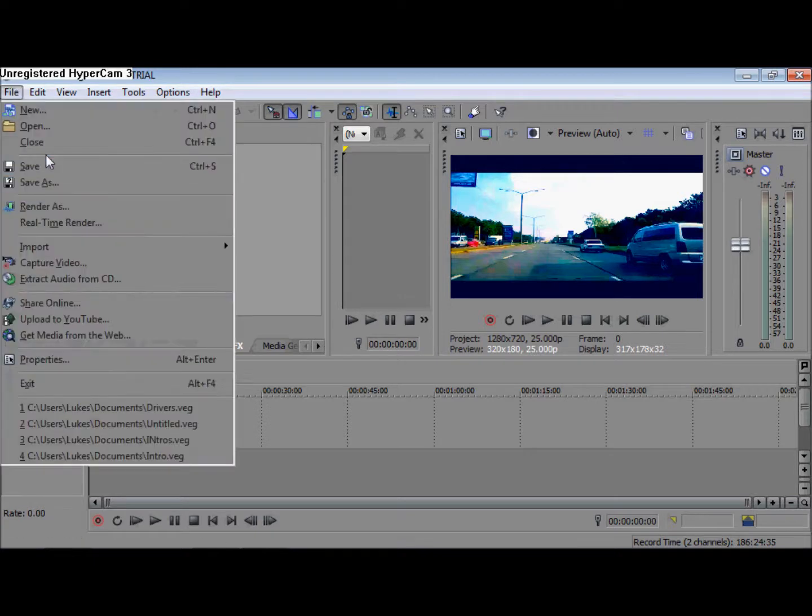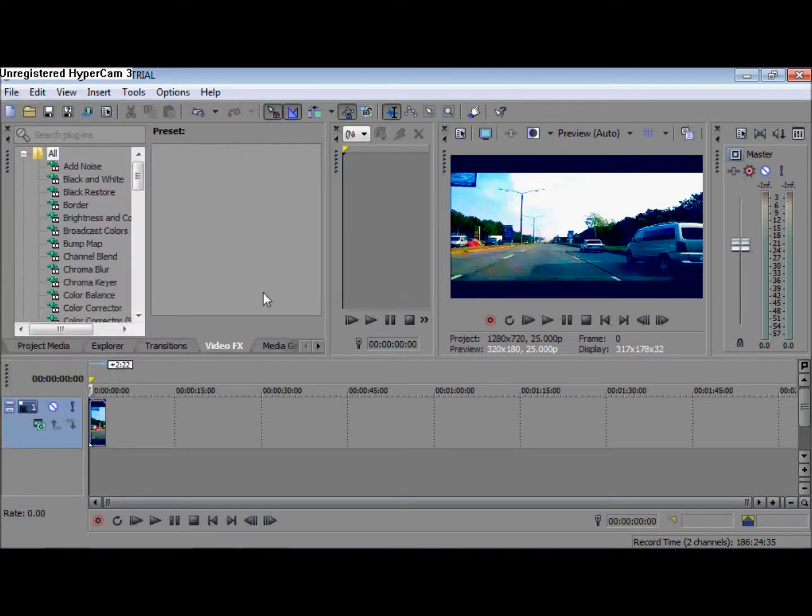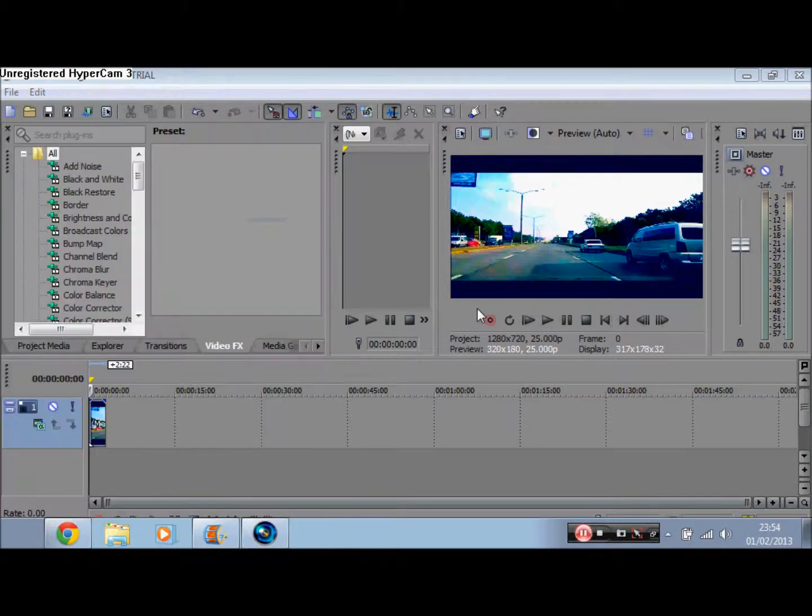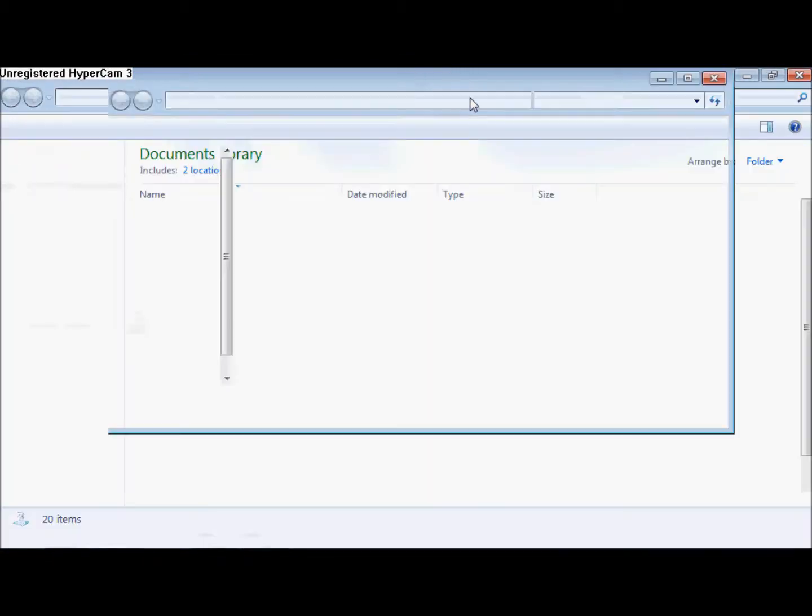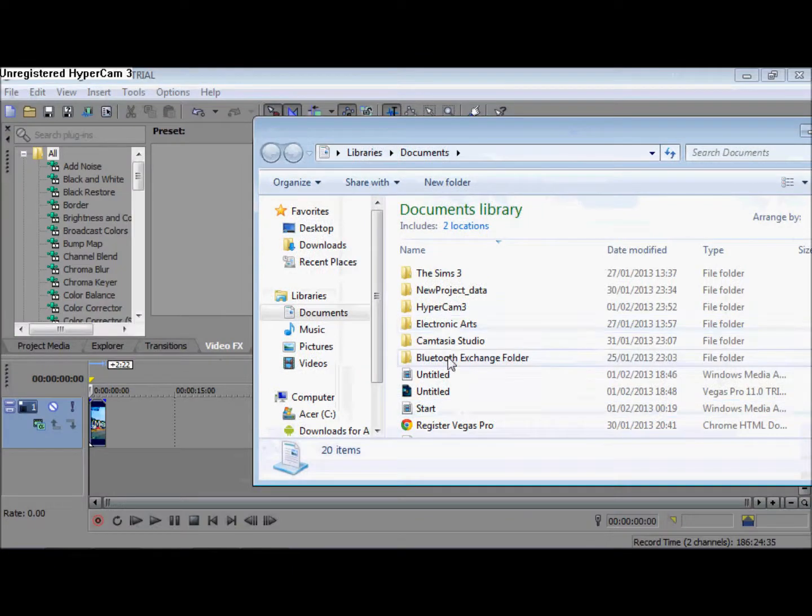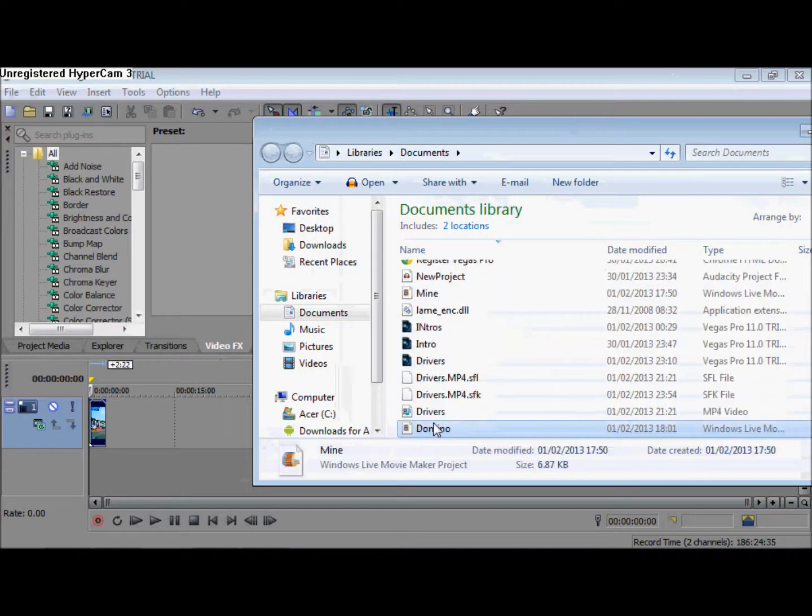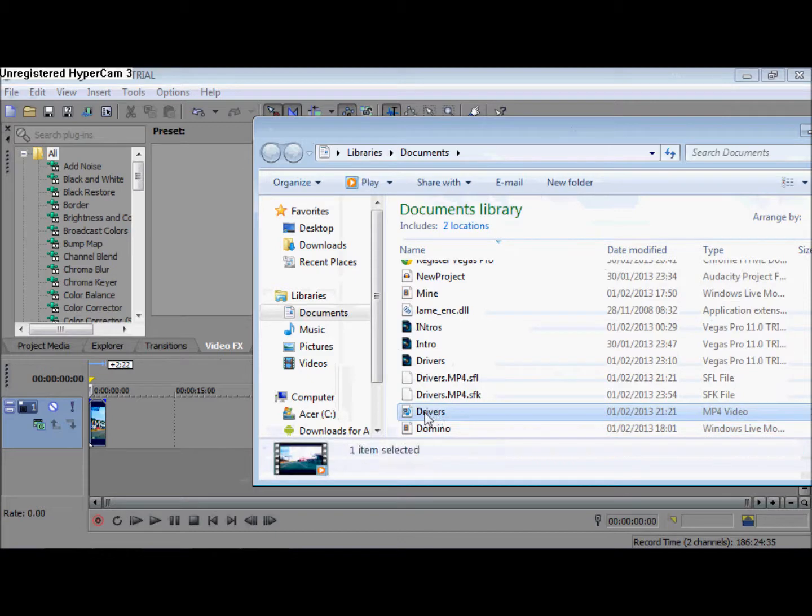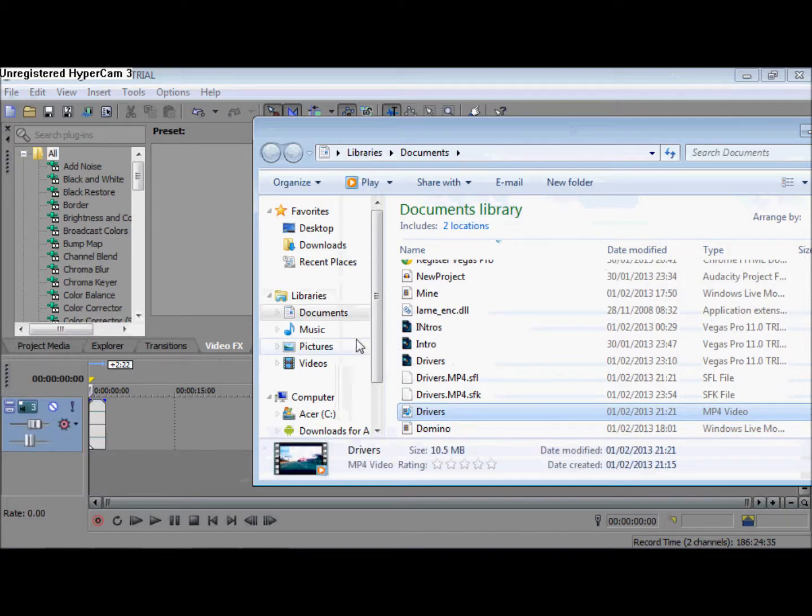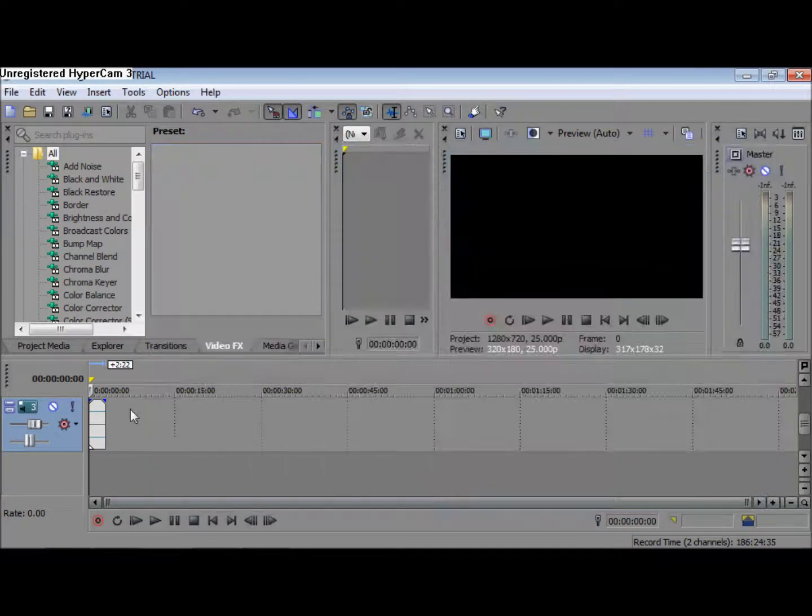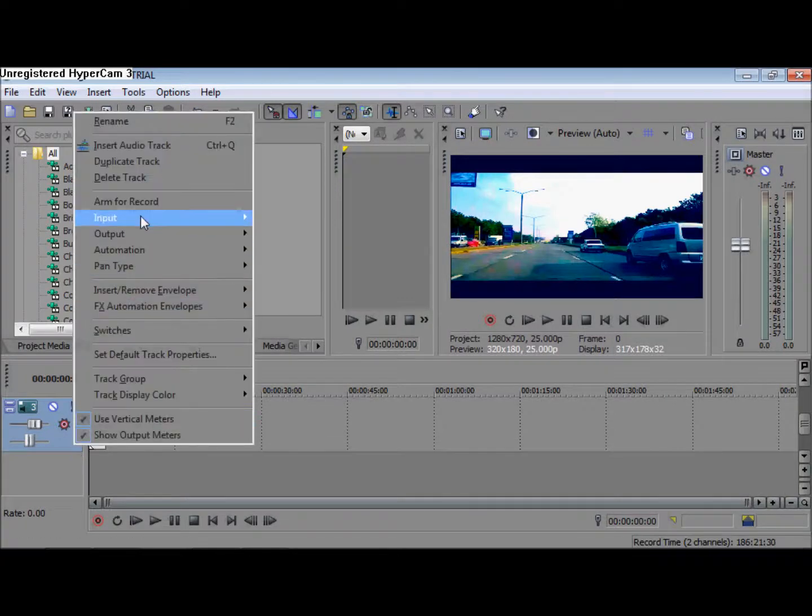Simply what you do is you go into file and then open, or you can just go into documents and drag it on. There you go, I've got one here. Drag the same clip again or you can drag a different one, and then you can delete the soundtrack again. So now we've got two videos.